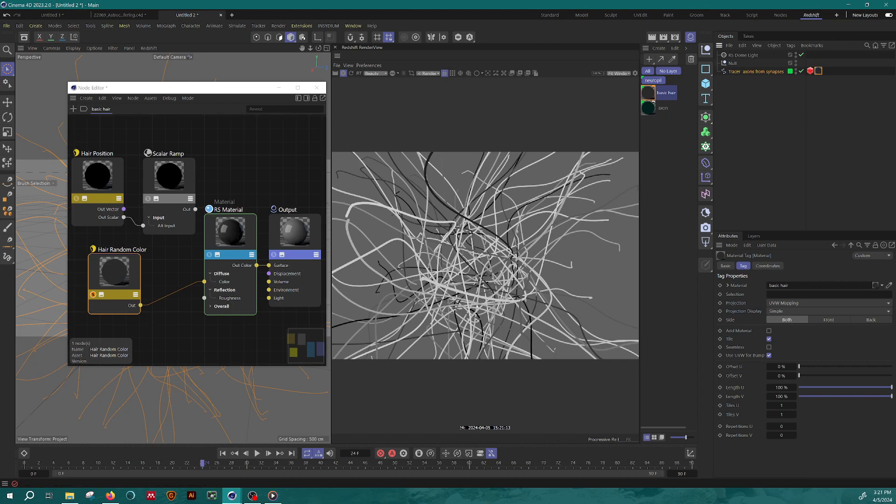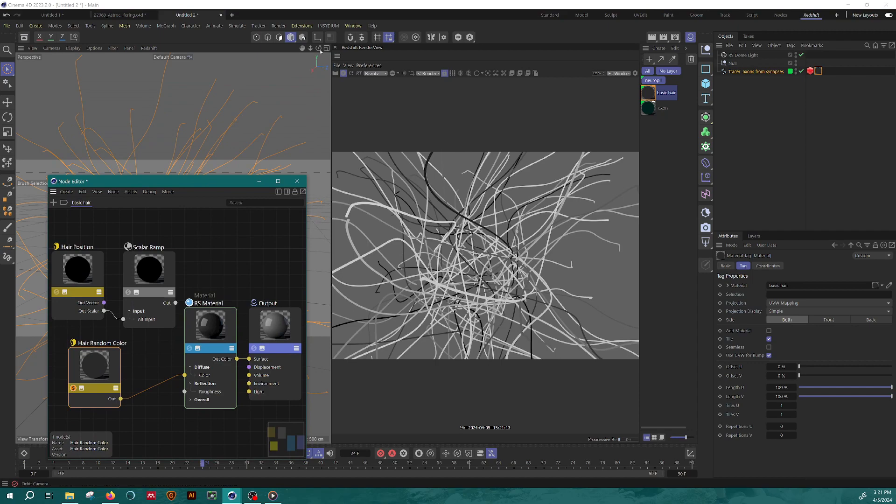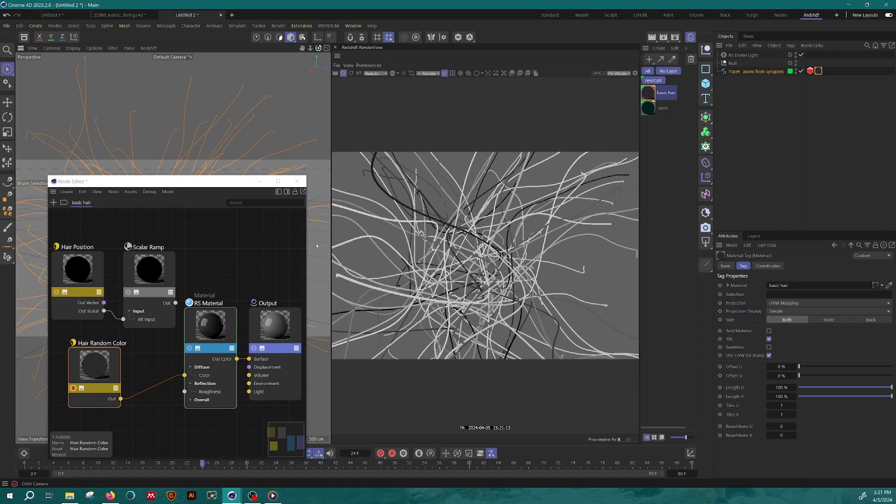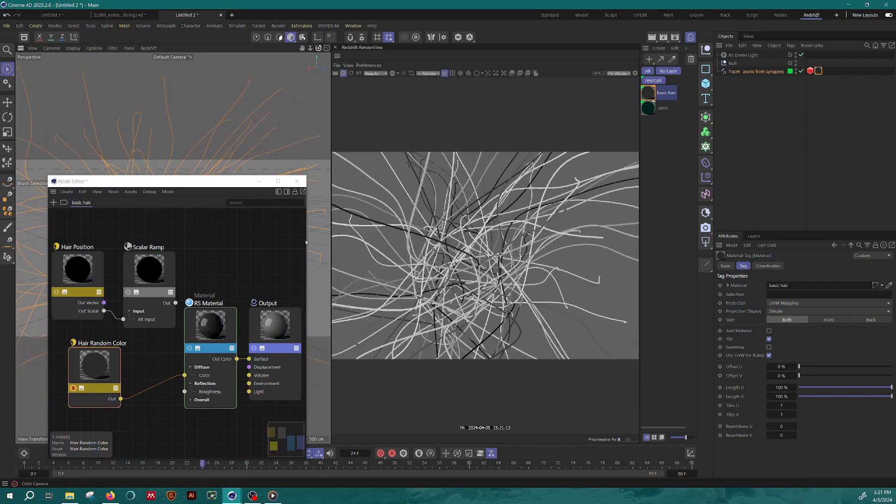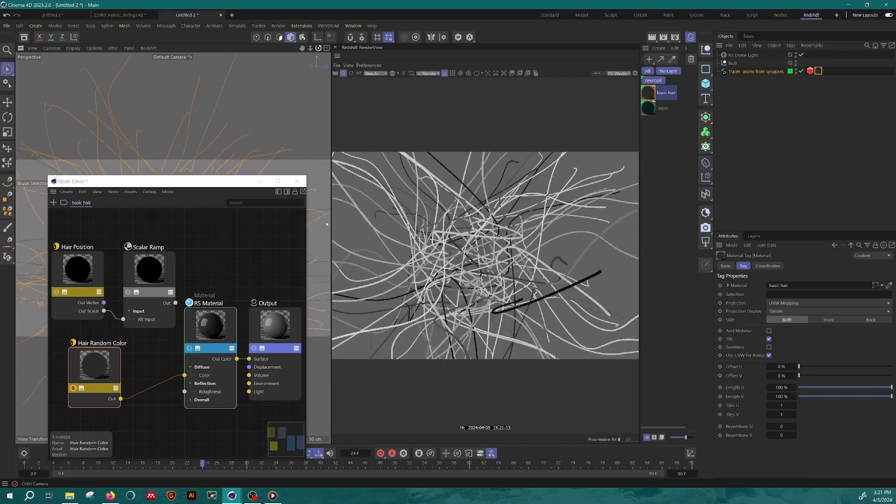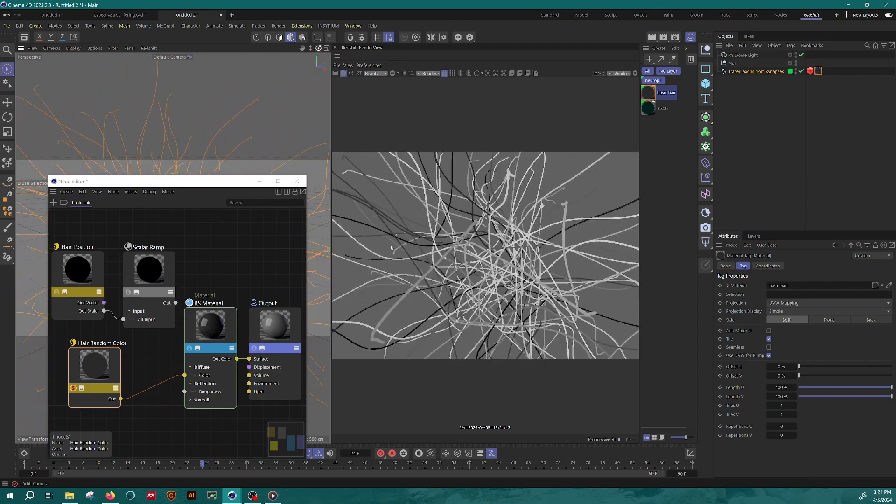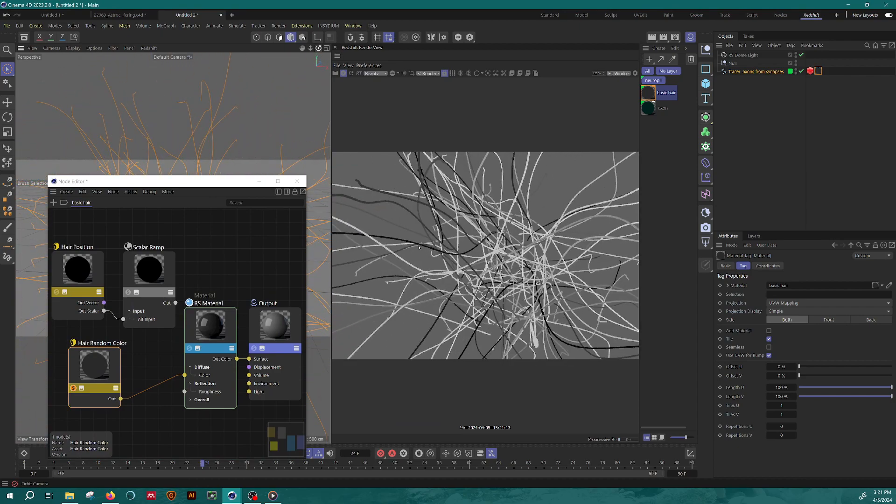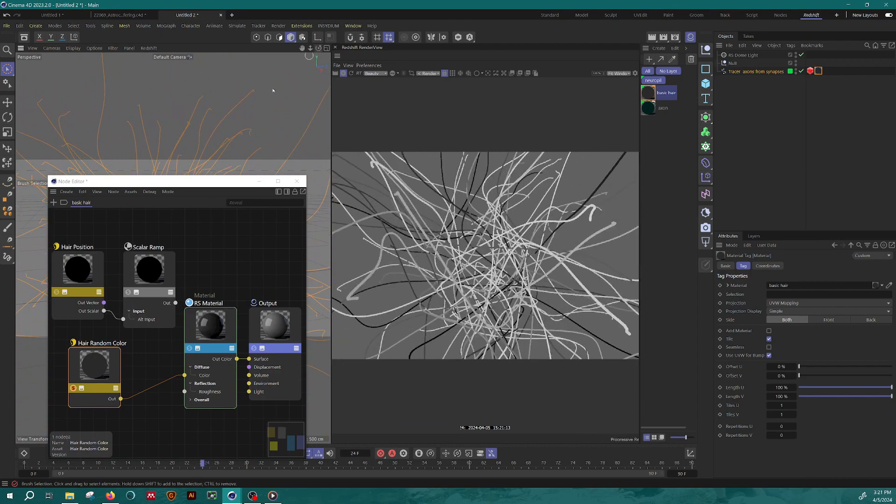So now you can see, this isn't positional. So if I rotate around, you should get a sense that some of these hairs are black, some are white and some are a shade of gray in between, but it is applied evenly to the entire hair.